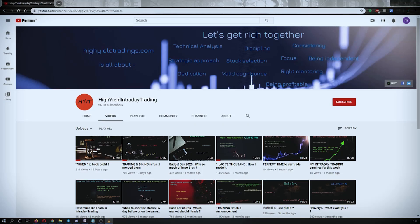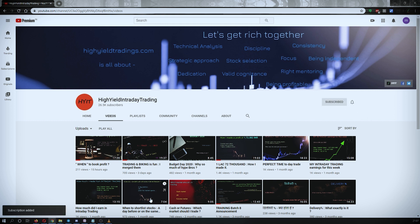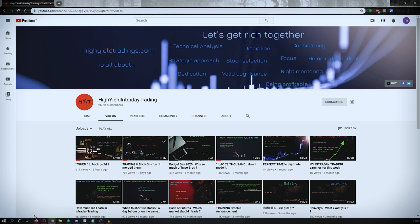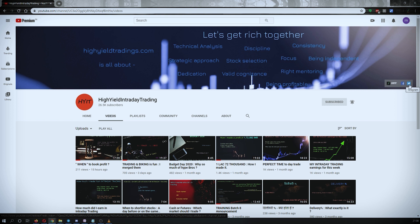Hey guys, welcome back to High Yield Intraday Trading. I hope every one of you is doing good. Before we start discussing today's topic, let me request you all to subscribe to my YouTube channel by clicking on the subscribe button. Make sure to press the bell icon and click on all so that whenever I upload a video you get the notification. Also, please subscribe to my Telegram channel with the name HYIT Intraday Calls, as I share a lot of things over there that might be helpful to you.